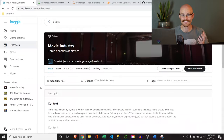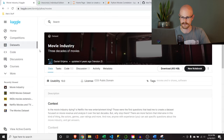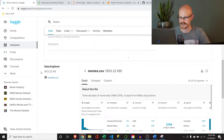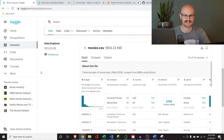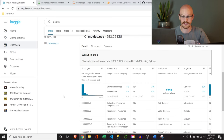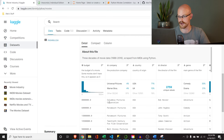We are going to download the dataset, install our Python IDE, complete the entire project, and upload it into GitHub. So the very first thing we need to do is download our dataset. This is coming straight from Kaggle. This is the movie industry dataset. It's showing us 10 of 15 columns, so we're really not able to see all of them at the moment.